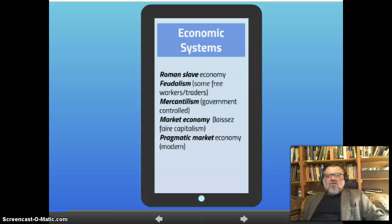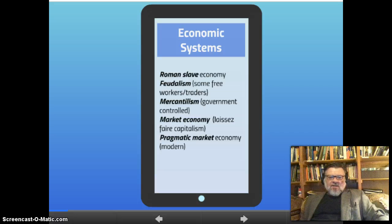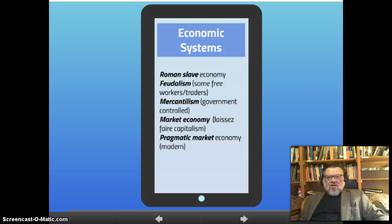We're going to give a quick overview of several different economic systems, beginning with the Roman slave economy, then medieval feudalism, mercantilism — which I will explain later — and then what we call the market economy, which is basically what we have today.